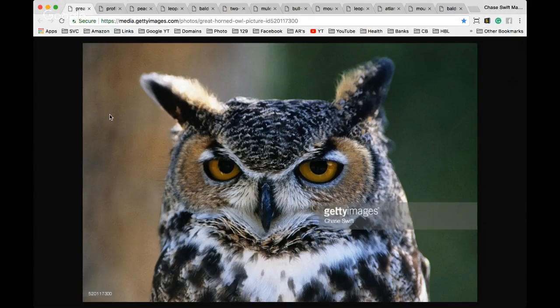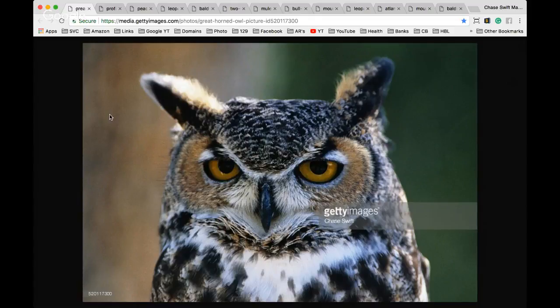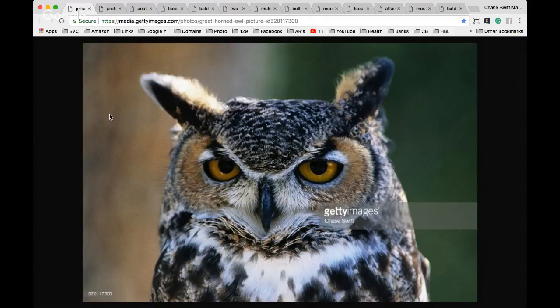Hey there, this is Chase Swift. Thanks for checking out my video. You've probably just searched for the best lens for wildlife photography using Canon. I've been using Canon equipment for years and I thought I'd show some of my images and explain what lens I use for these images.